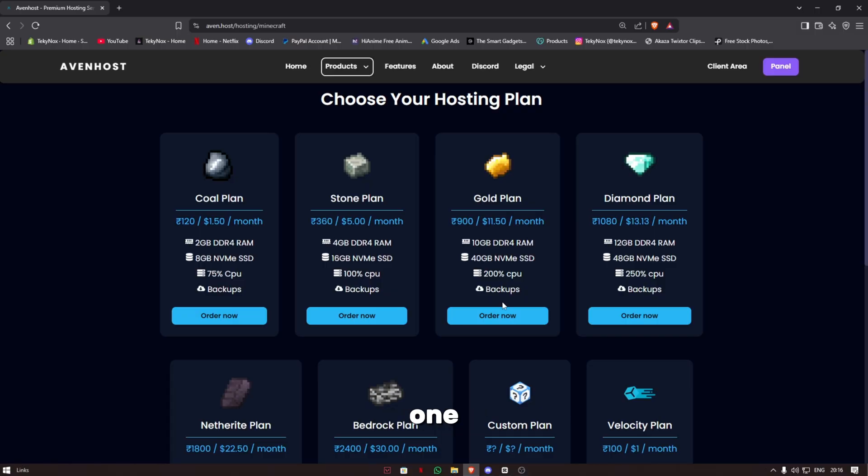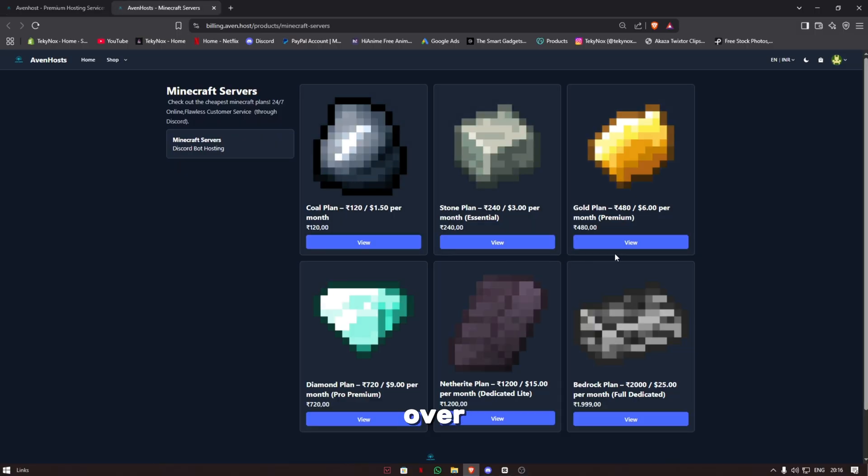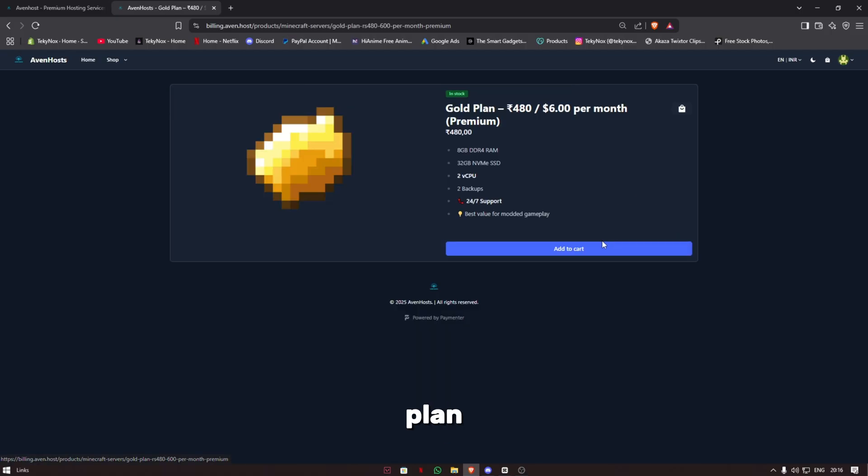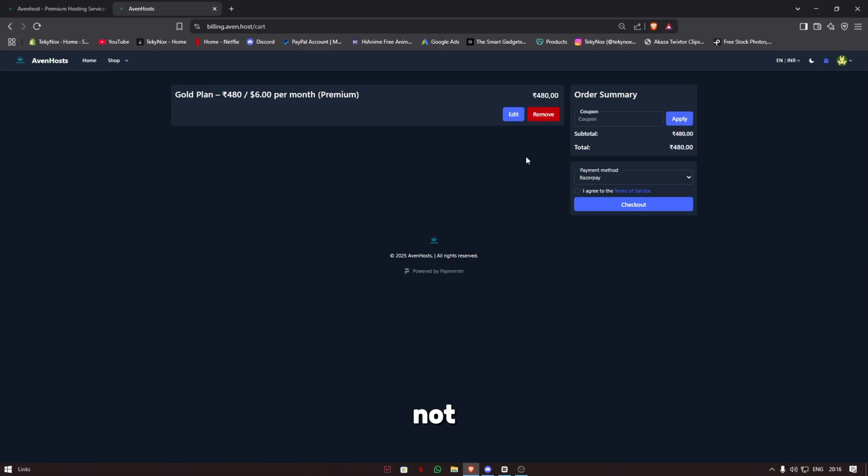Press order now, choose the gold plan again, and add to cart. Then checkout. If you're not from India and you want to buy the server from USD, you can change your currency from INR to USD.